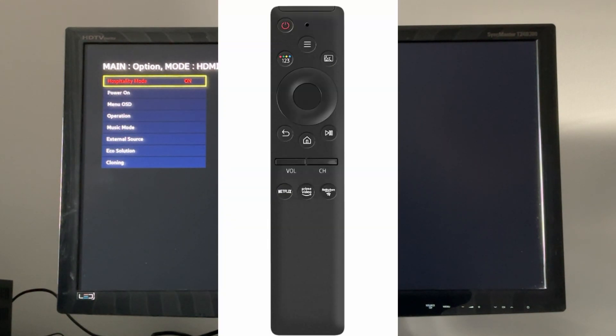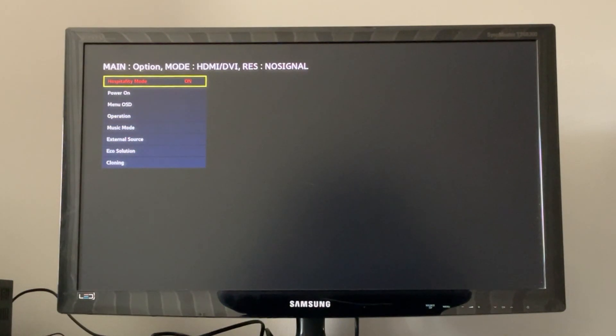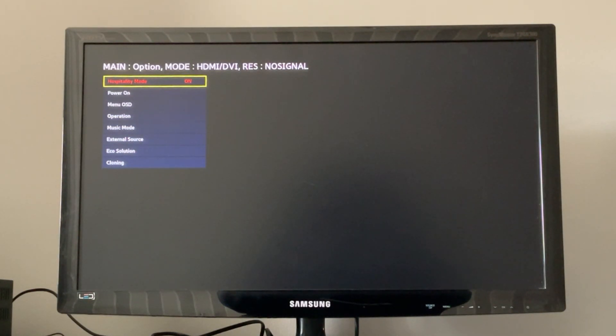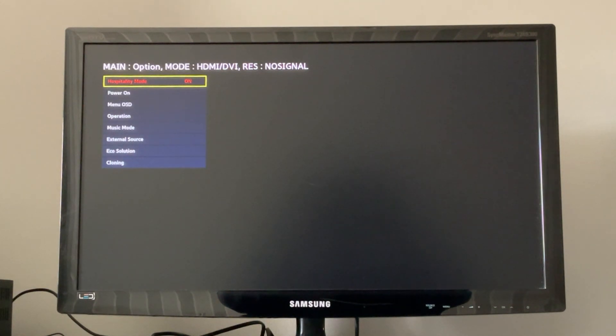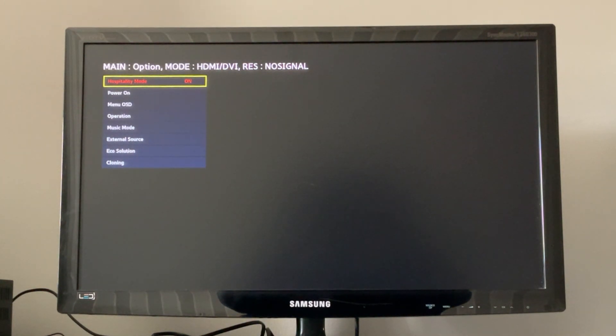Now you need to press the following buttons on your smart remote: info, mute, menu, and turn your TV on. Then you are in this hospitality menu as well.